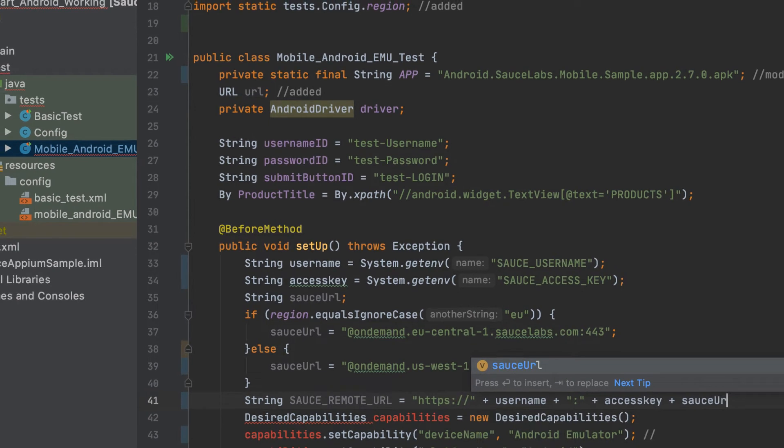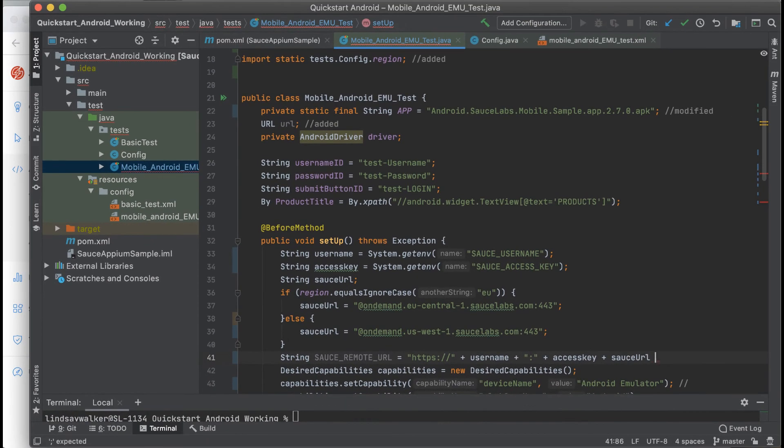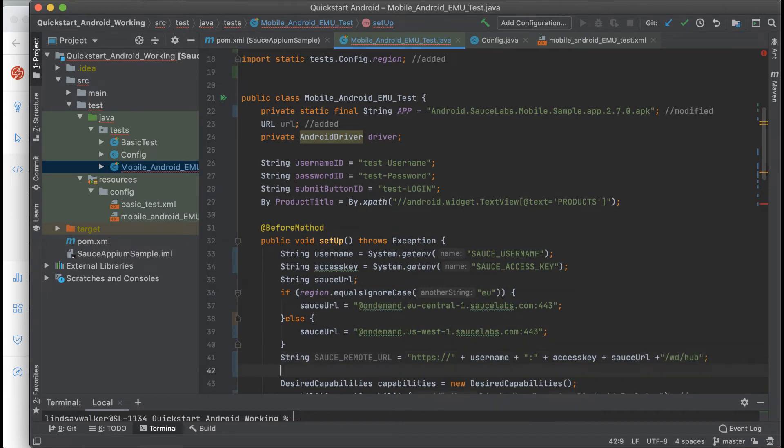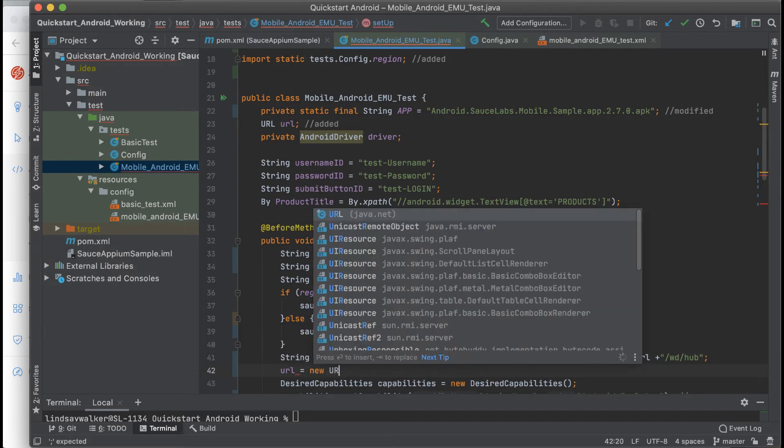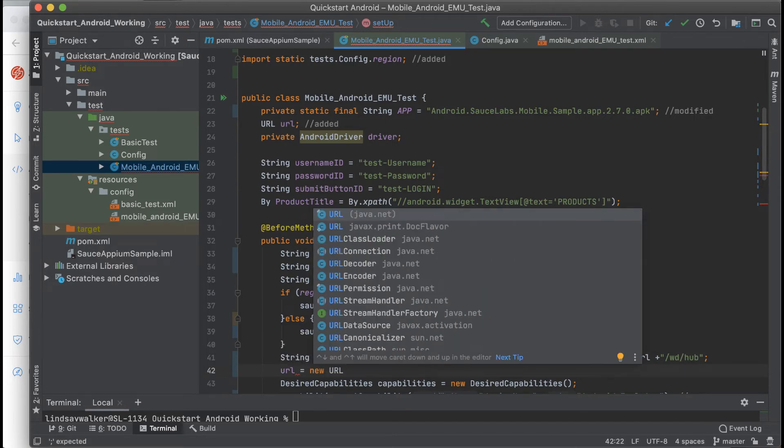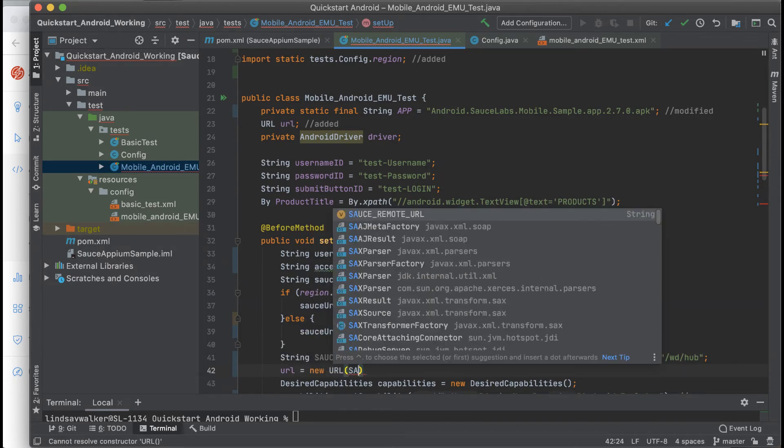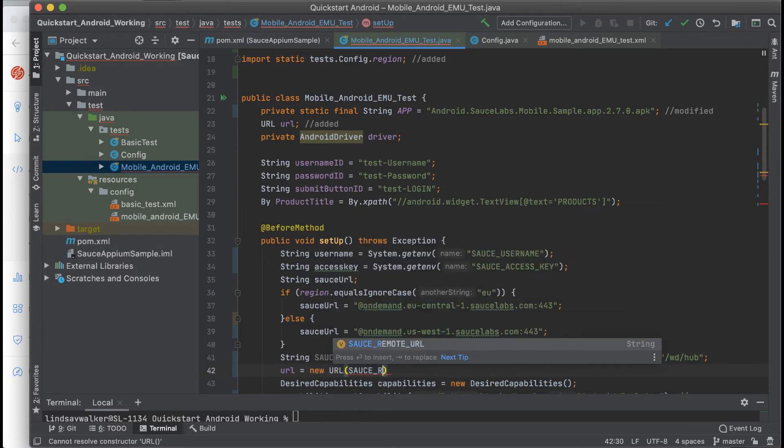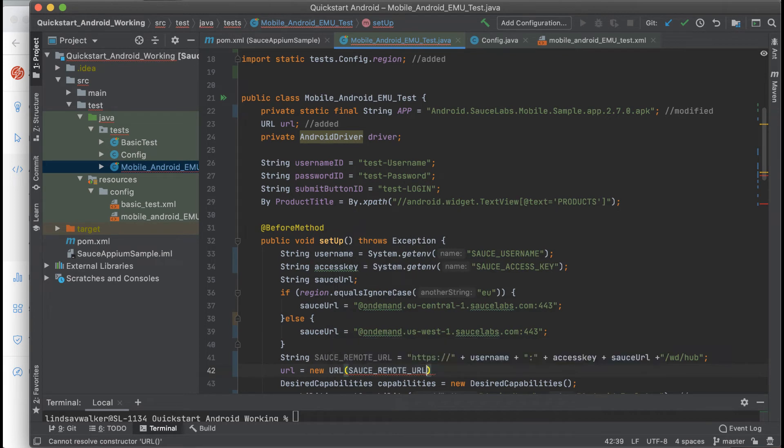and data center, as well as specifying a port. Next, we'll use the Java URL class that we instantiated earlier to declare the URL that you'll be running your tests against using the Sauce remote URL variable.